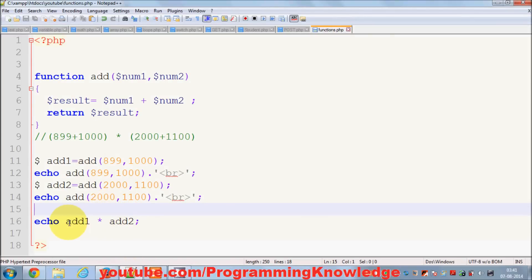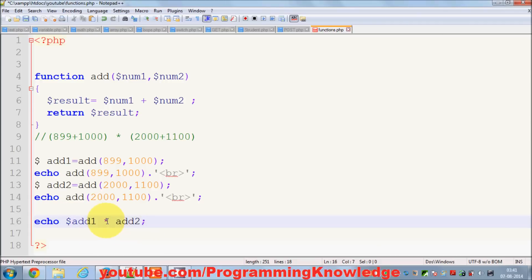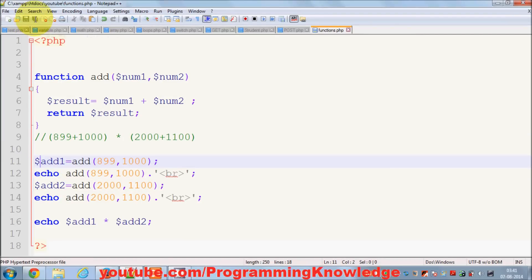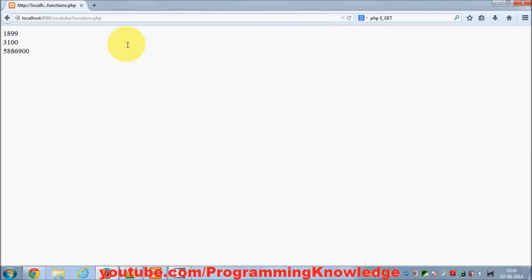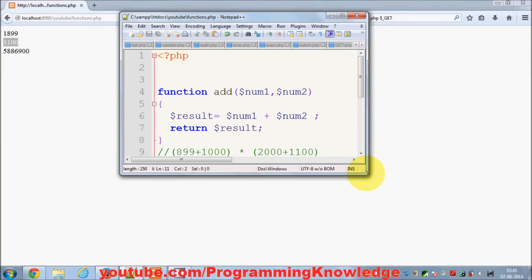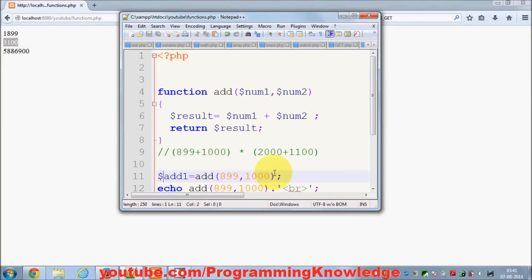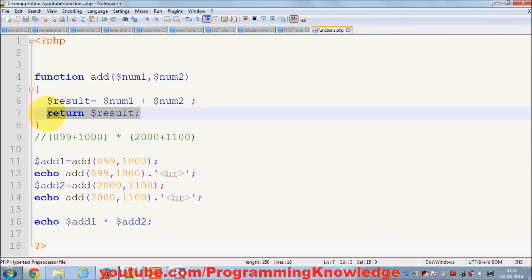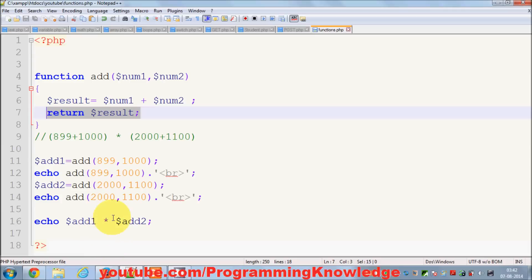I forgot the dollar symbol — fixed now. Running it: the addition of 899 and 1000 is 1899, addition of 2000 and 1100 is 3100, and the product of 1899 and 3100 is the result shown. In this way you can return a value from a function, assign it to other variables, and perform further tasks with it.